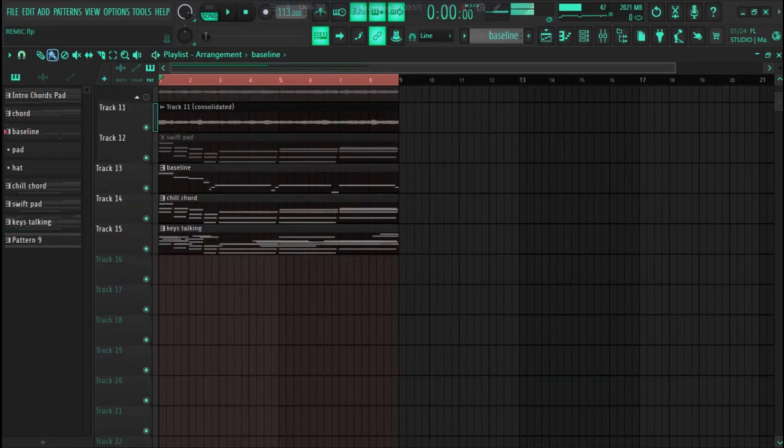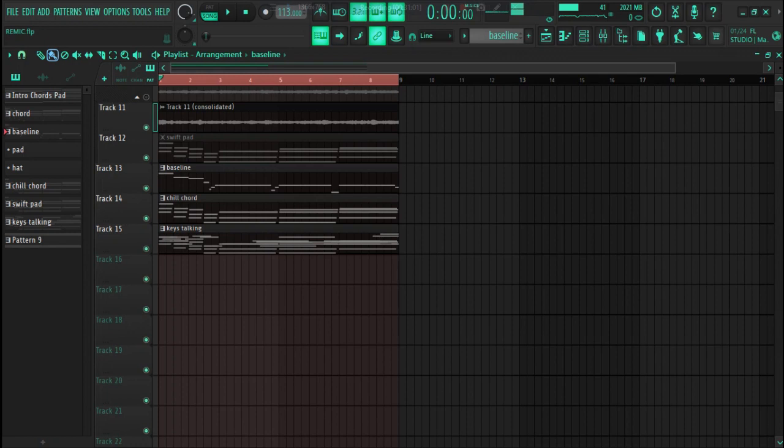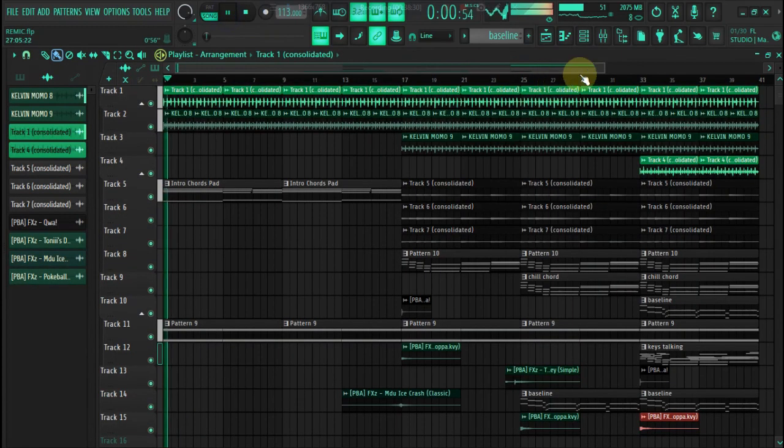So far I think we're done guys with the beat. So what's next now is arrangement and see what to add or what to remove, something like that. So yeah, let's kill that vibe.